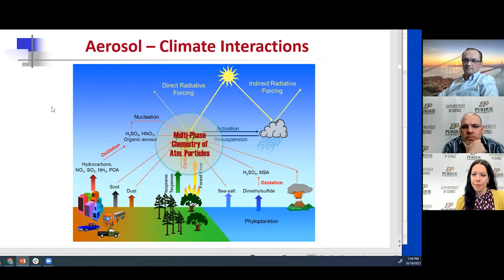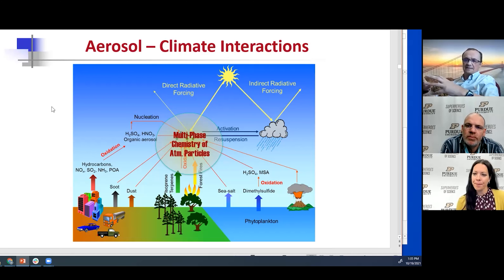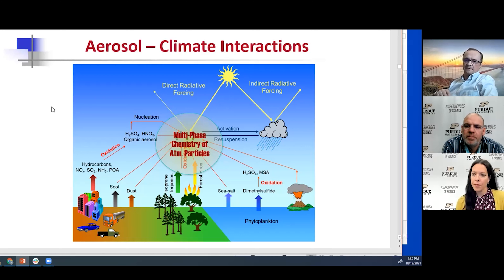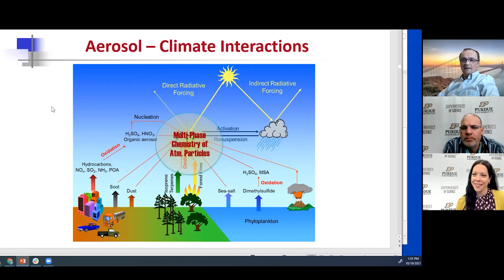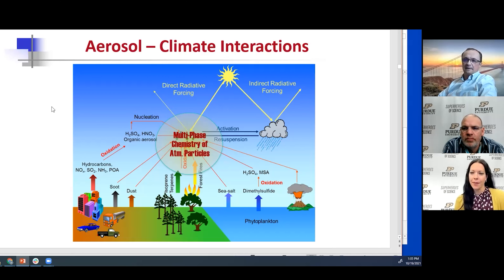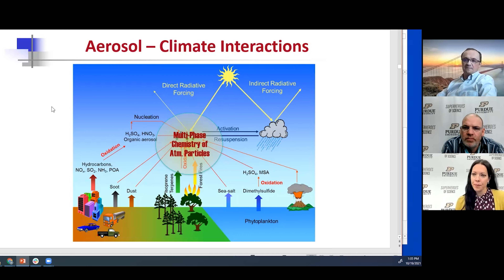More importantly, all the clouds that exist in the world are formed on these particles. A cloud is basically an ensemble of micro-droplets, but those micro-droplets condense on pre-existing particles. Before the industrial revolution we had clouds and rain formed on completely natural particle sources. Now we've disturbed that composition, and as a consequence it impacts the cloud cycles and the hydrological cycle.